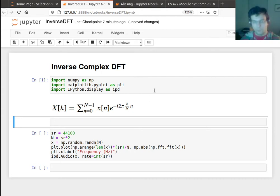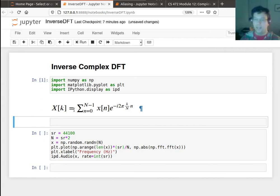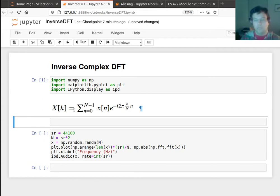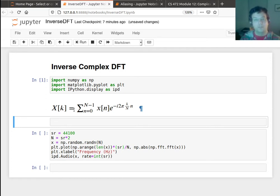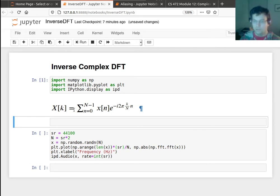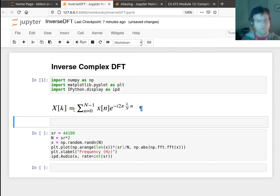So far what we've been talking about is the forward complex discrete Fourier transform, where we're given a signal and we take all these dot products. From that we obtain these coefficients. There's one coefficient for each frequency in our Fourier basis, and we plot these frequencies and we can see what frequencies are active in our signal.